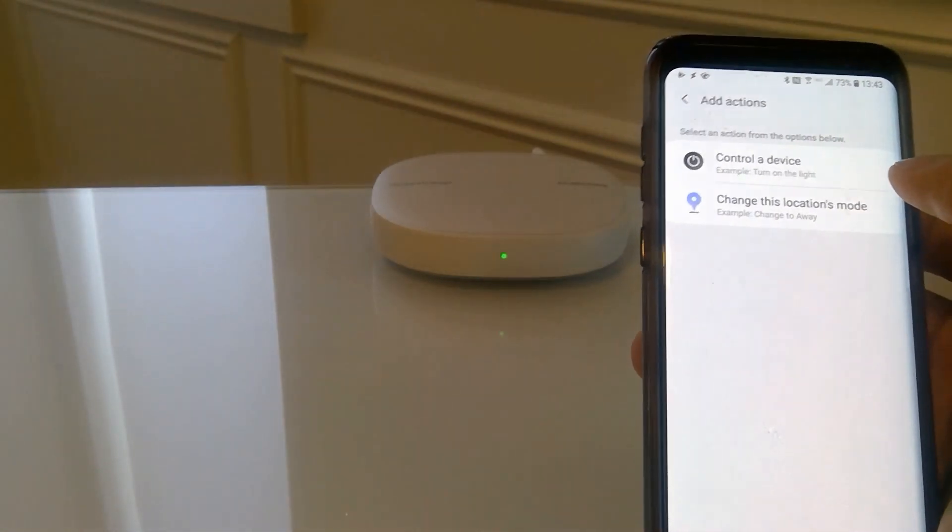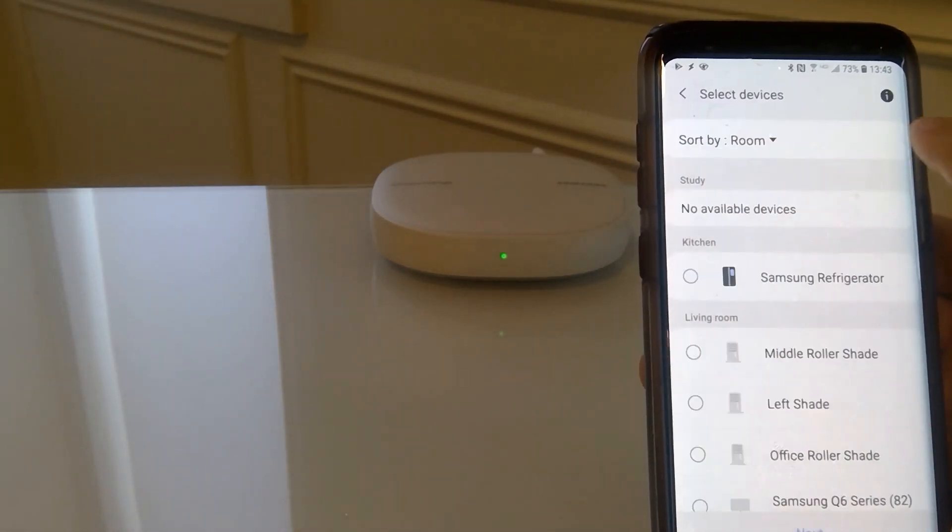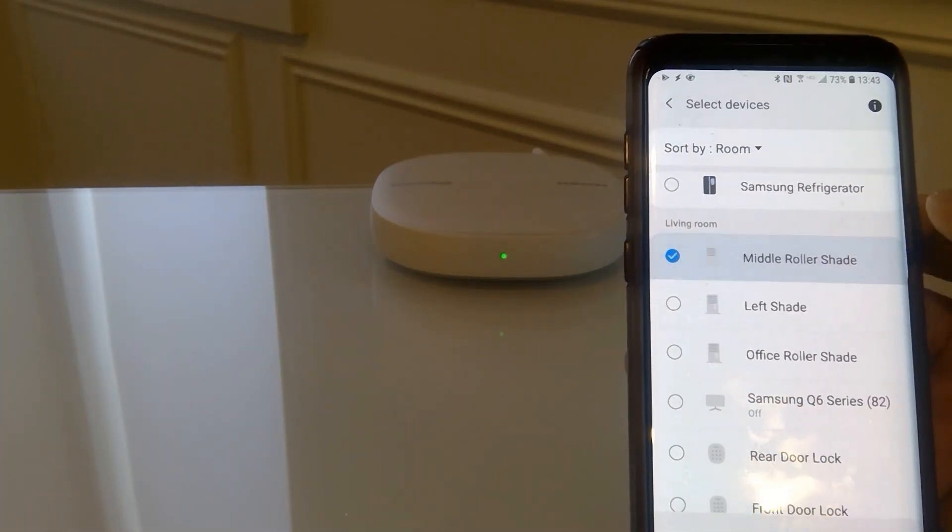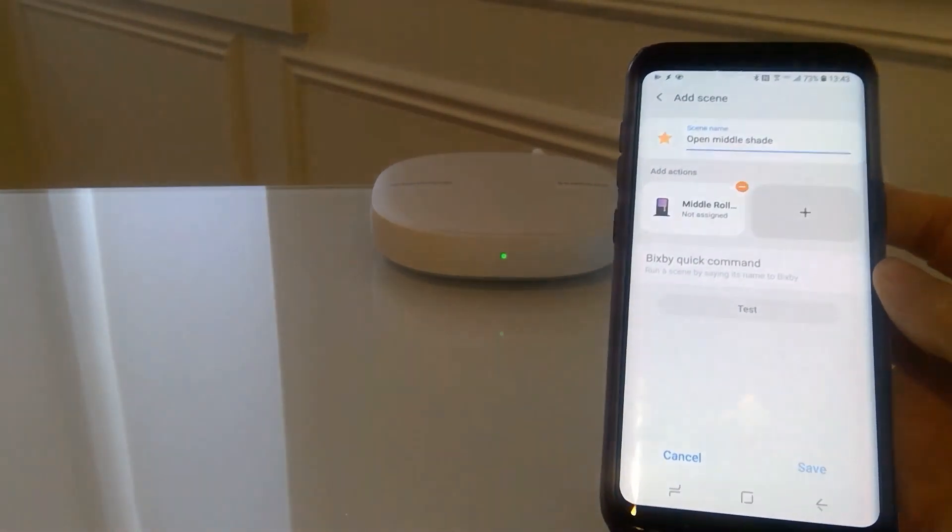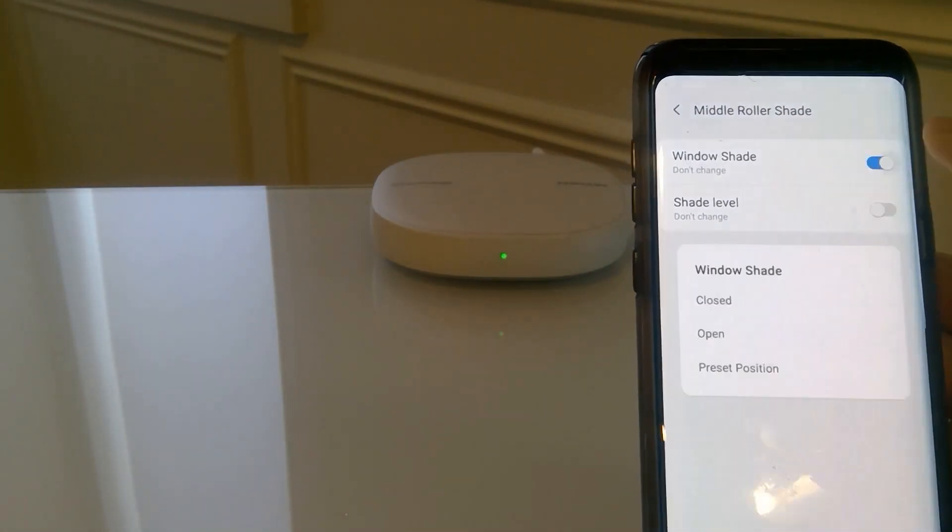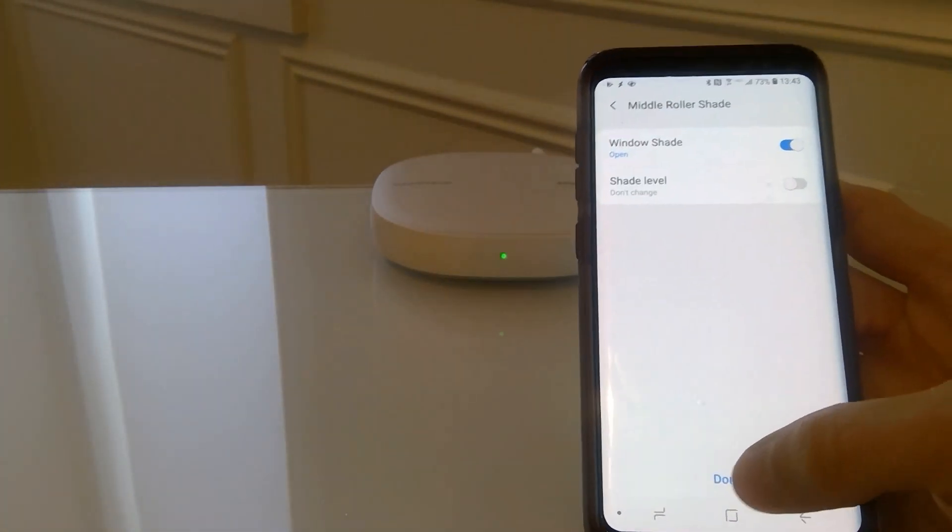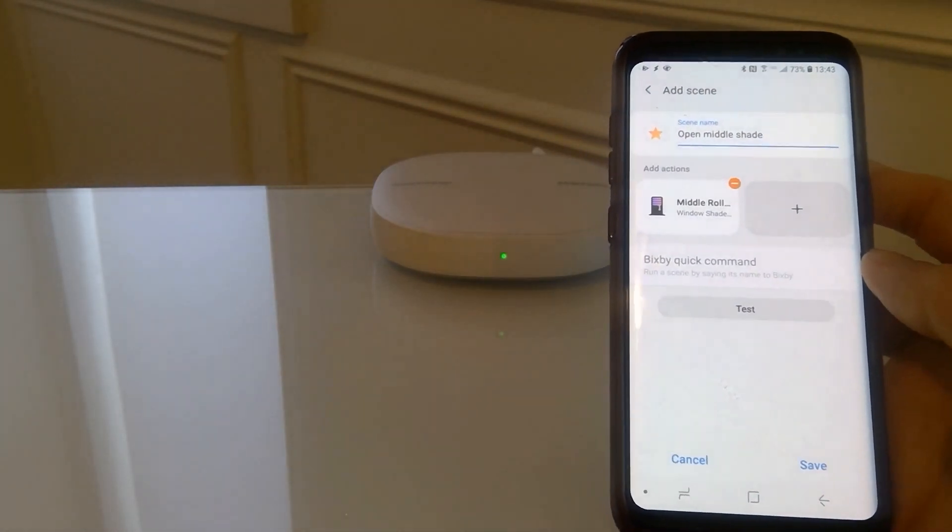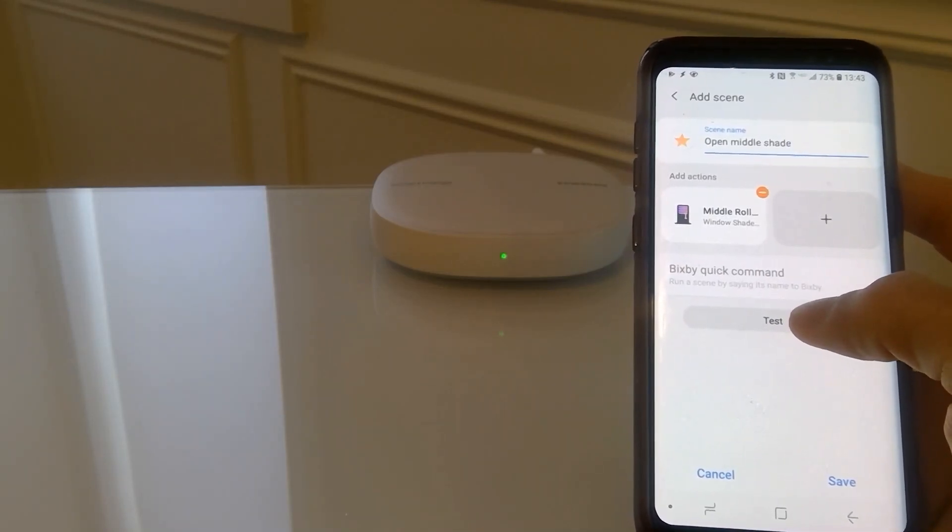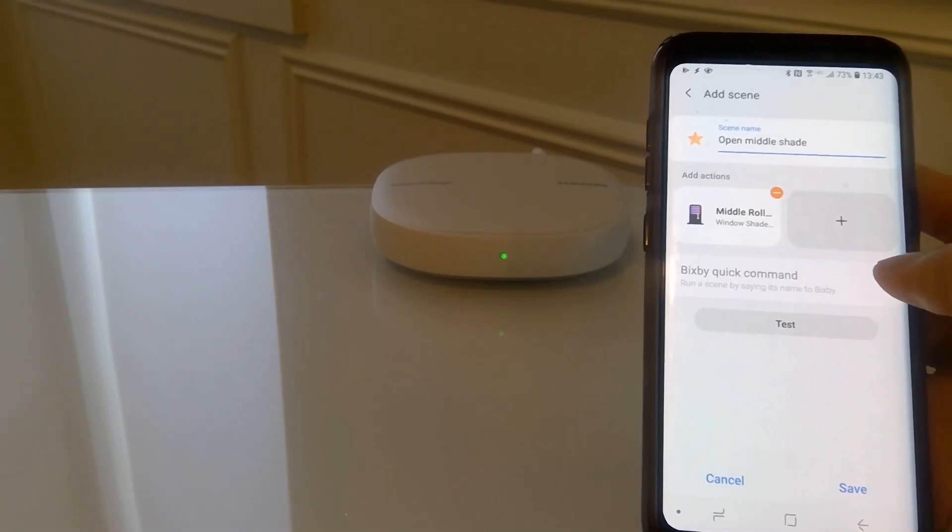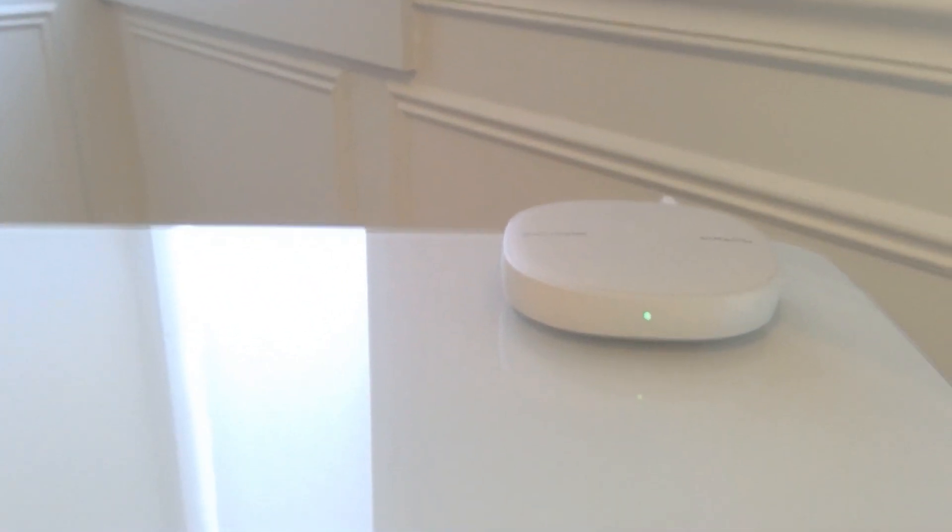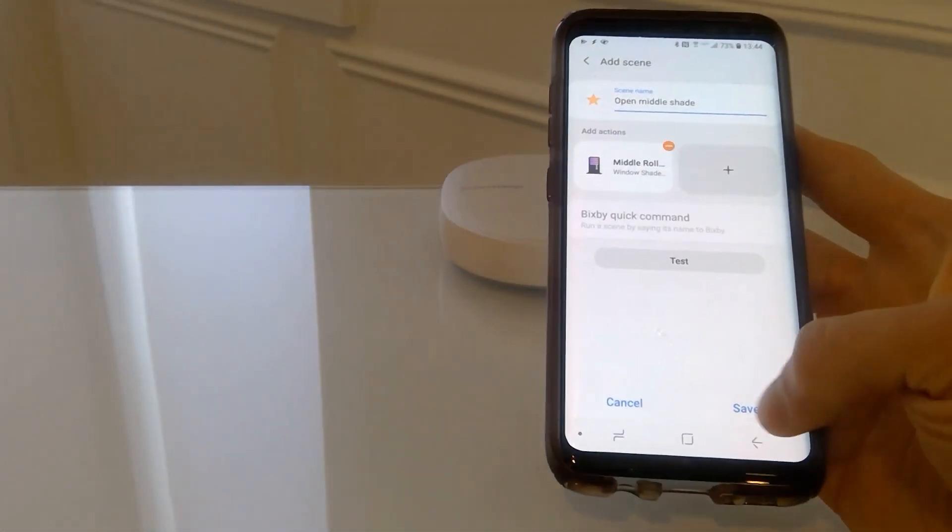Add the action, control the device. So now we're going to find the middle roller shade. Click on next. We're going to assign it an action. In this case we want to open the shade. Click on done. Okay, and you can test it. You can hear the shade is now opening. So we will click on save.